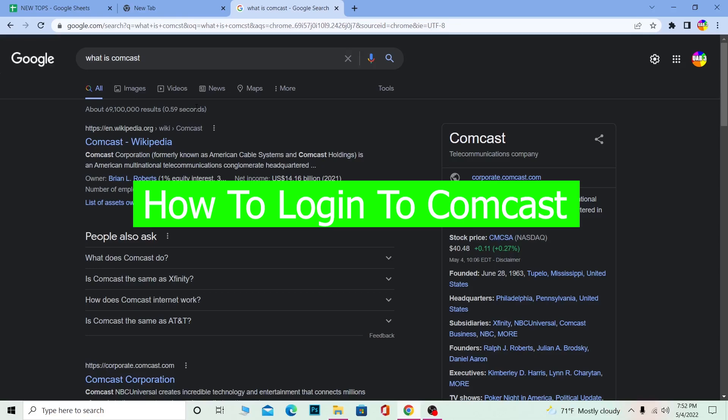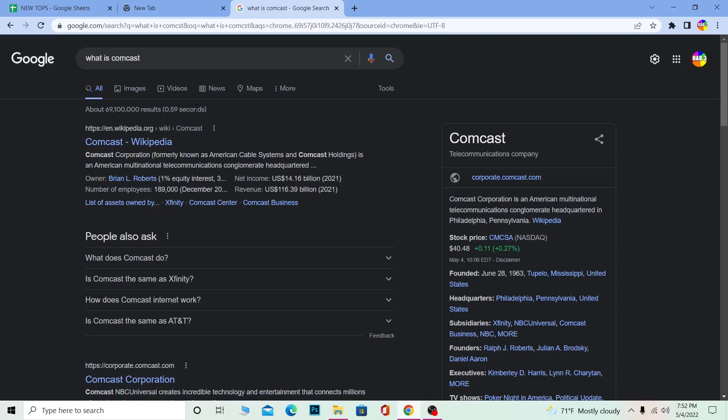For those who don't know, Comcast Corporation is formerly known as American Cable System and Comcast Holdings. It's also known as America's multinational telecommunication conglomerate headquarters. Basically, it's a TV network and internet providing company. If you want to know more details, you can visit the Wikipedia page.